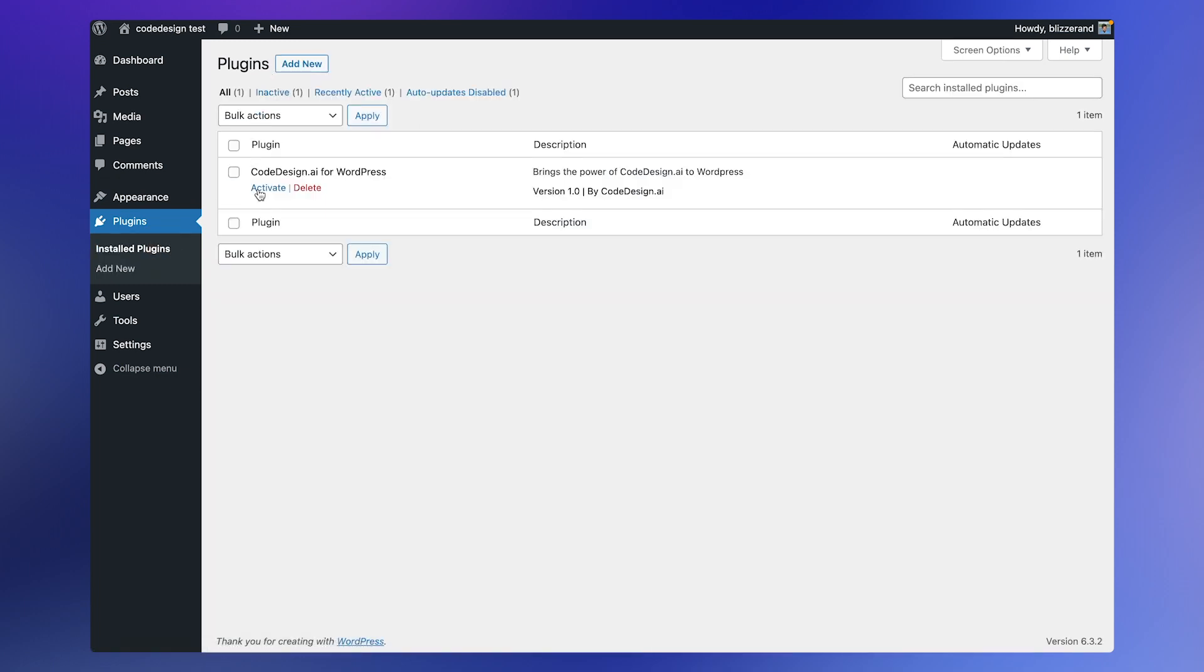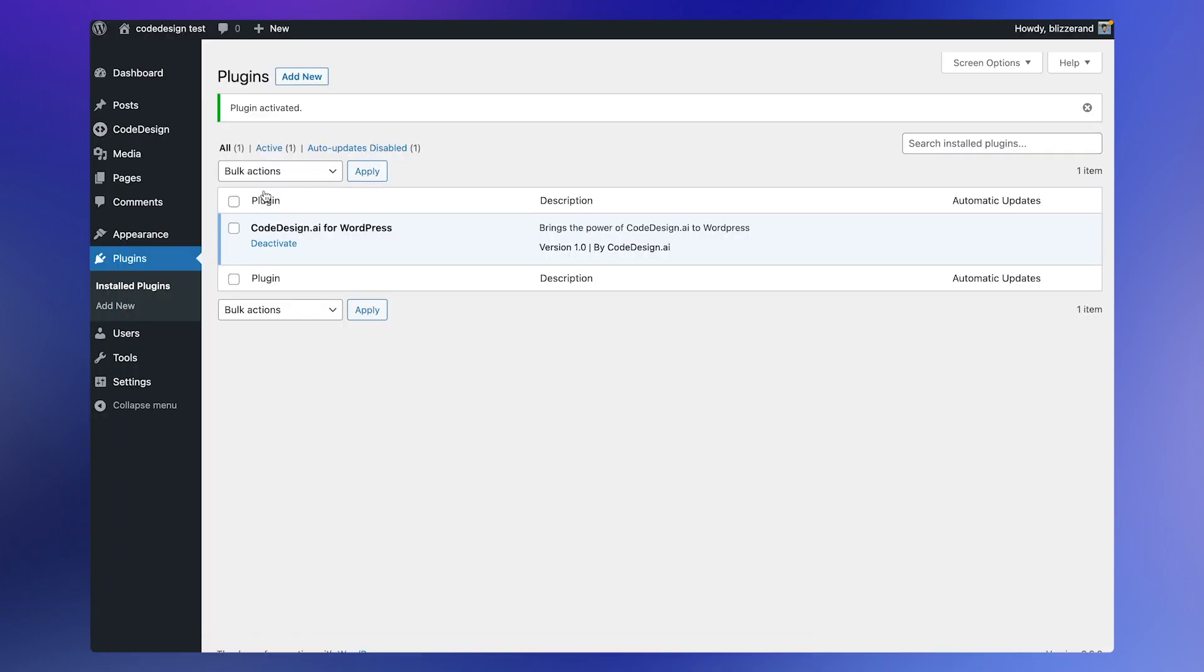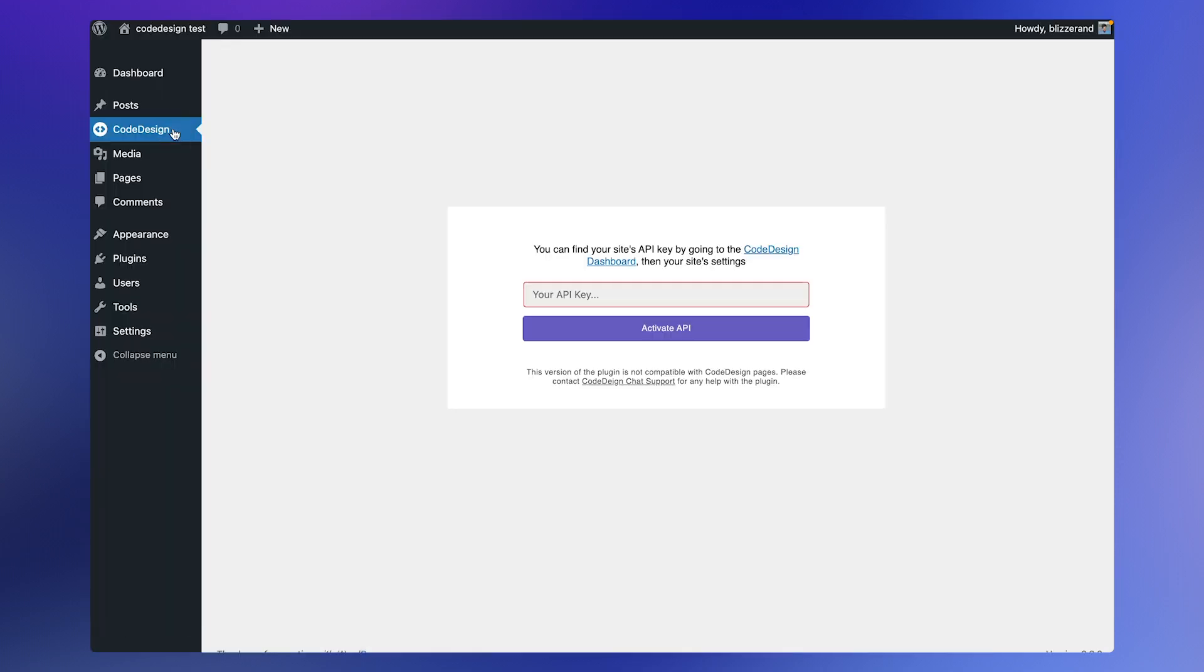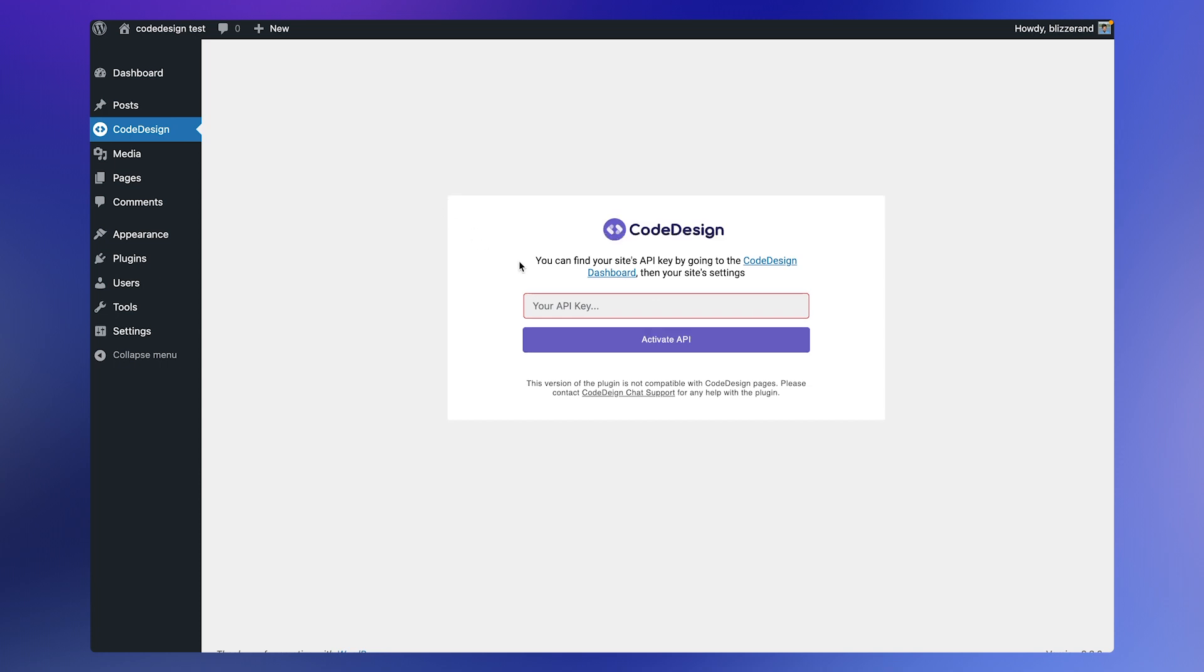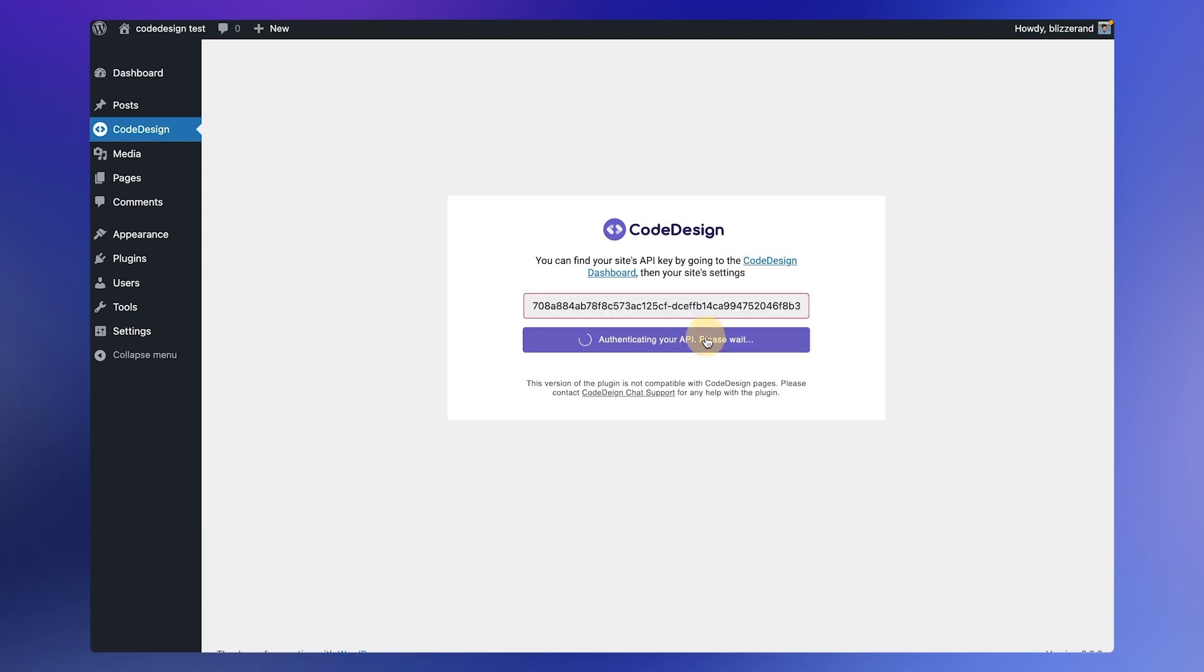Now you'll see the Code Design plugin on the sidebar. Let's open the Code Design plugin settings from the sidebar. In the setup you'll find an input field where you can enter your API key. Paste your API key here and click on activate API.